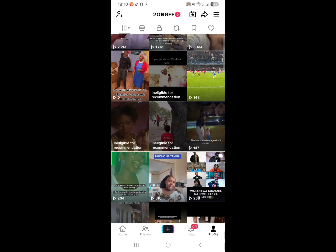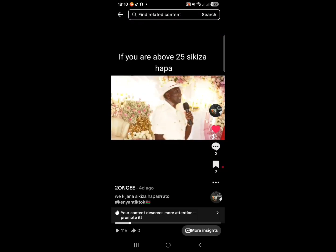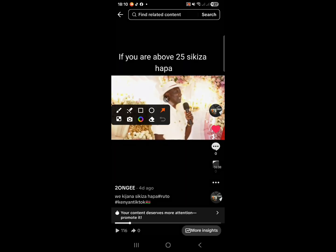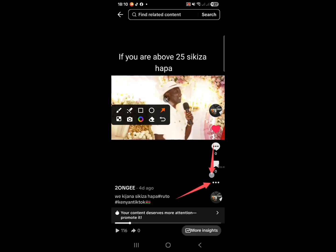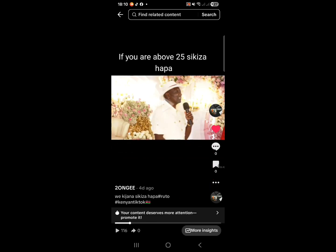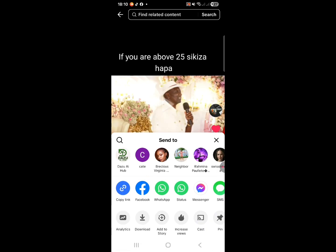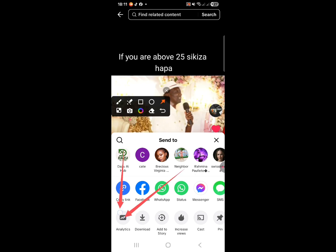So how to solve this problem — that video is ineligible for recommendation. First, you click on that video, then you go to the three dots here and click there. Then we go to analytics, down here, and click there.